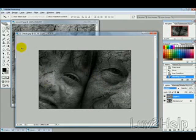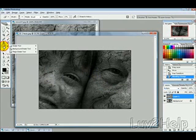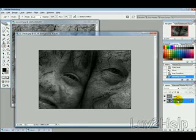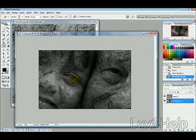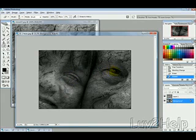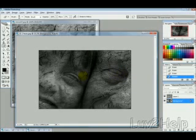Now use the Eraser tool while selecting the background layer, with a soft brush and a low flow — probably around 15 or 17 percent. Just erase the eyes like that, and that will give us that sort of realistic effect.